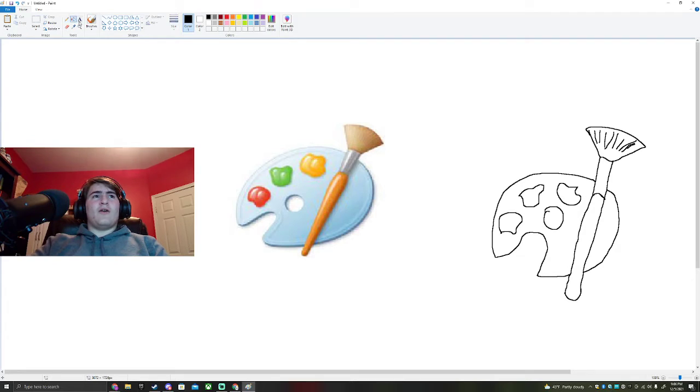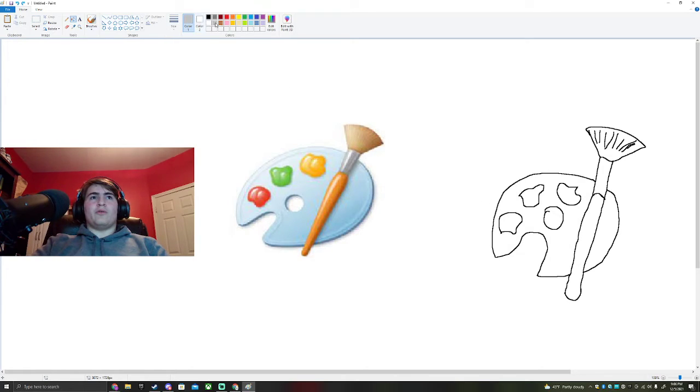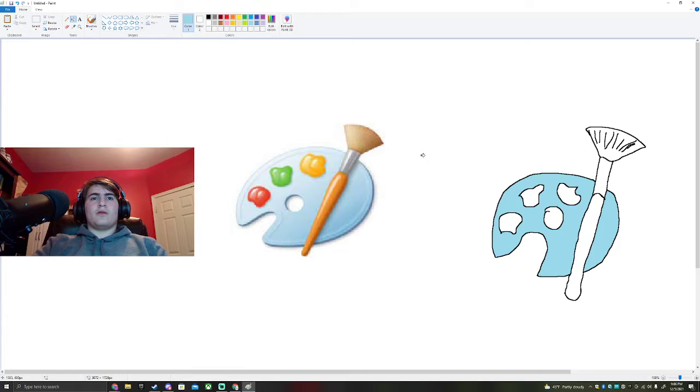Now, of course, we have to go and fill all of this in. No, it's definitely more blue. Close enough.